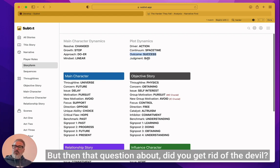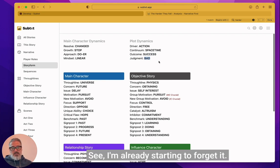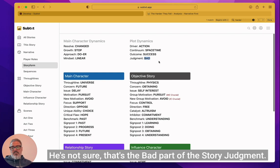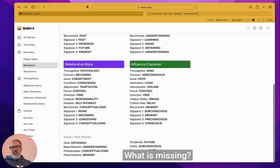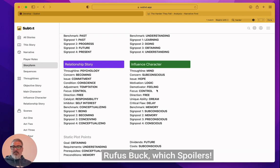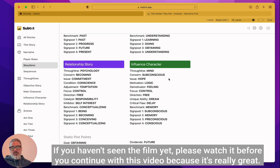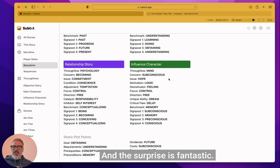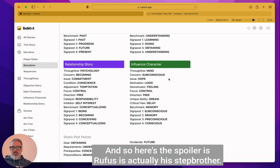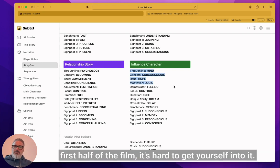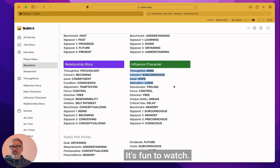It's success. But then that question about, did you get rid of the devil or whatever it is? See, I'm already starting to forget it and he's crying. He's not sure that's the bad part of the story judgment. What is missing? So what is missing is this influence character through line Rufus Buck, which spoilers, if you haven't seen the film yet, please watch it before you continue with this video because it's really great and the surprise is fantastic.